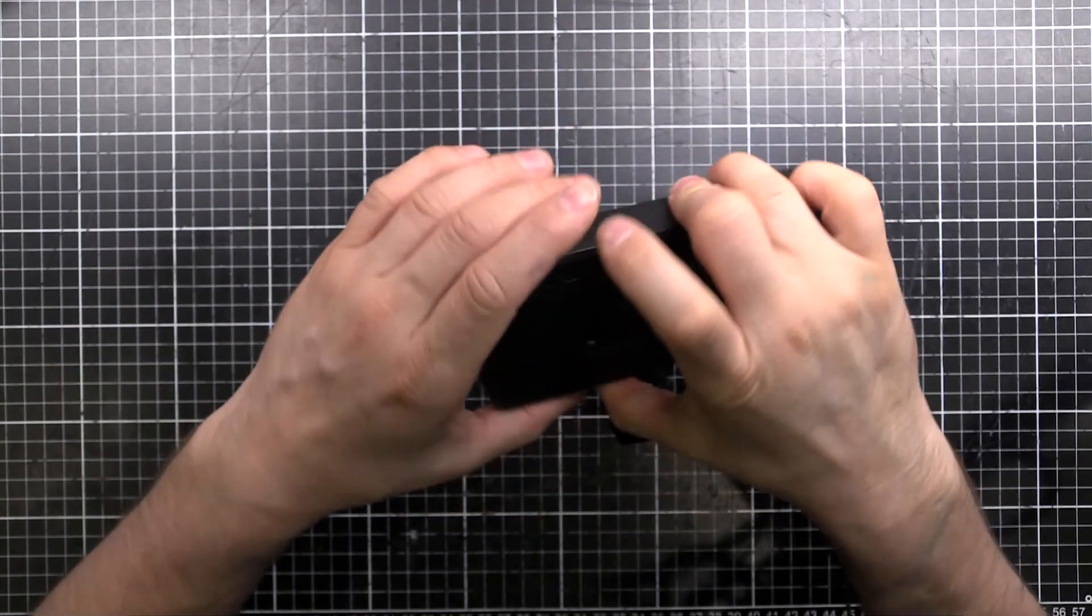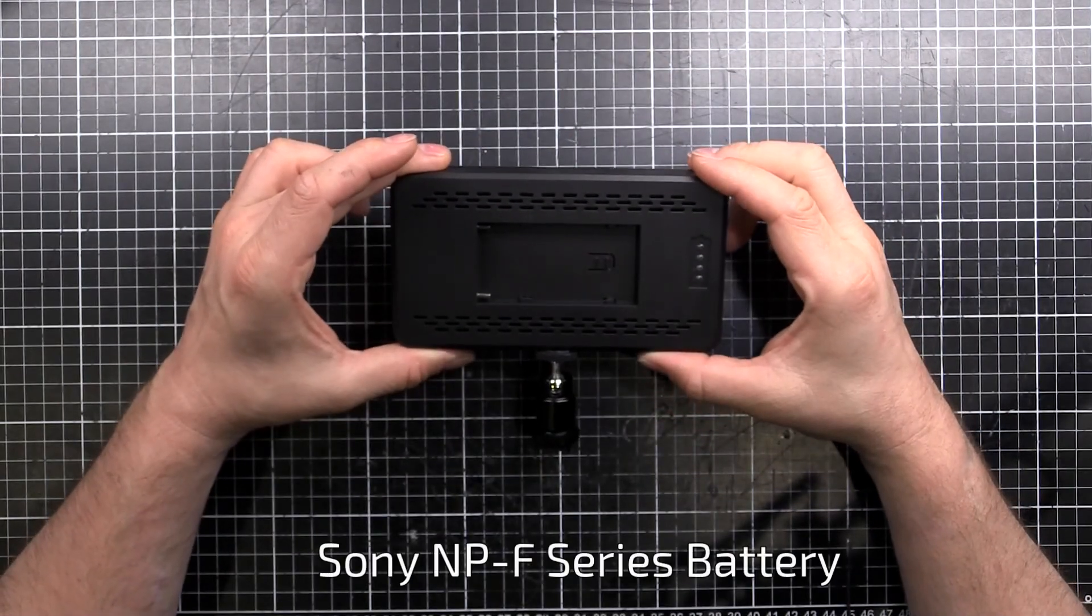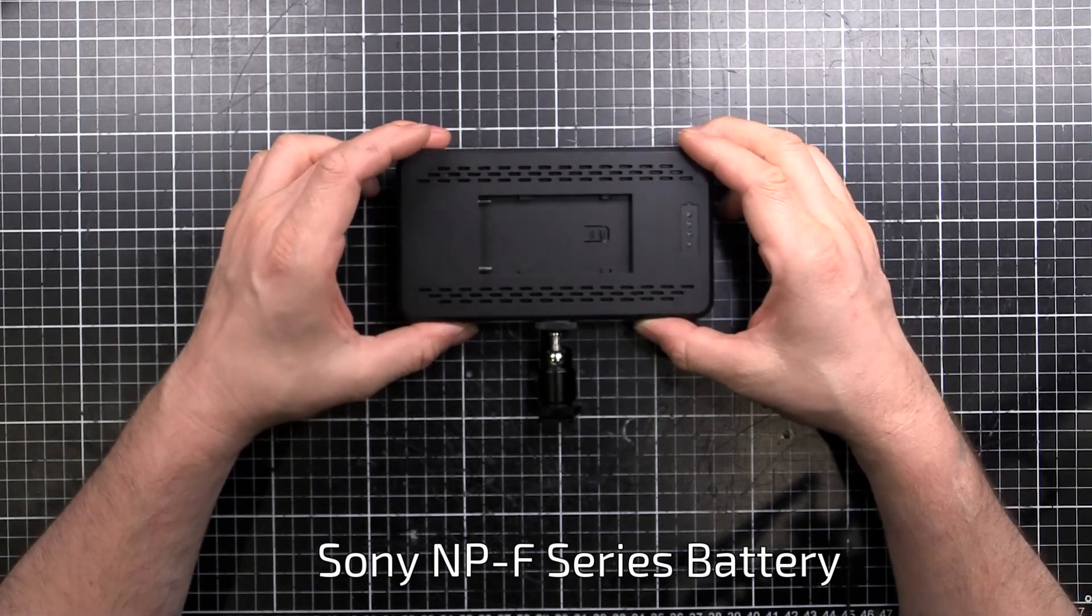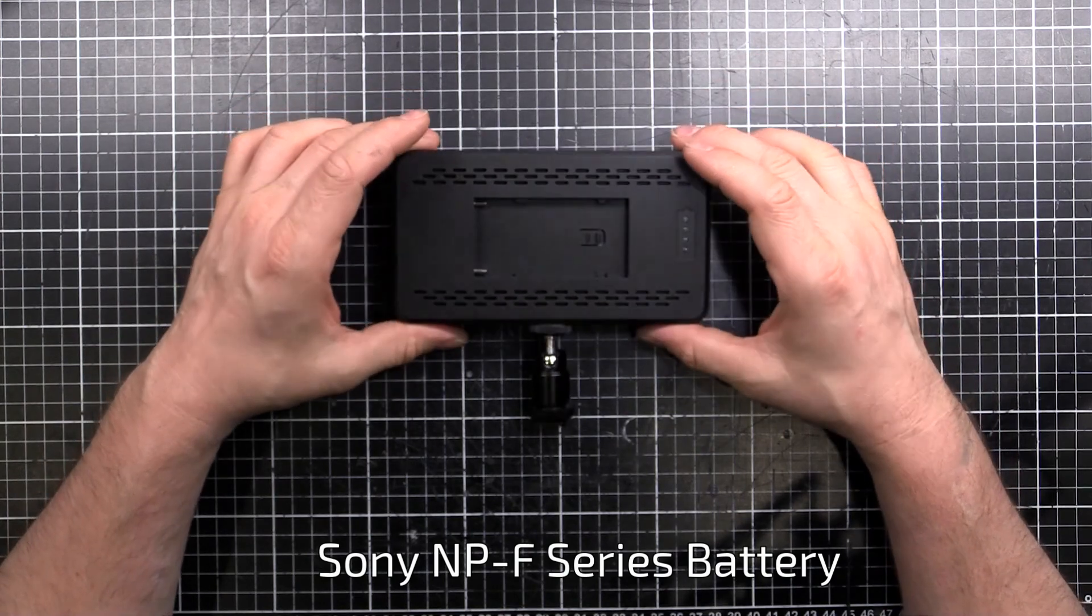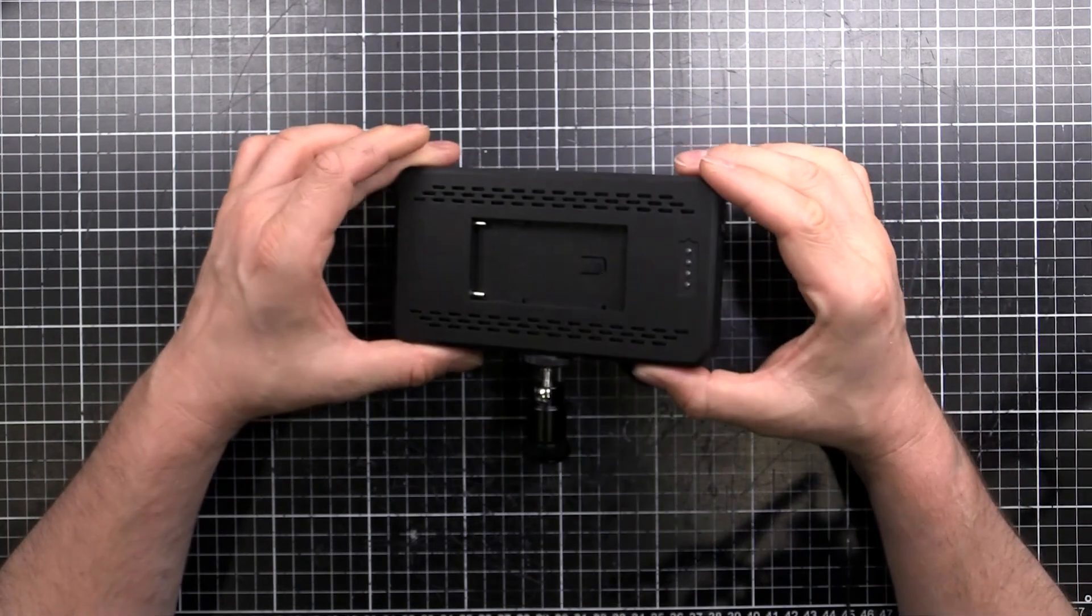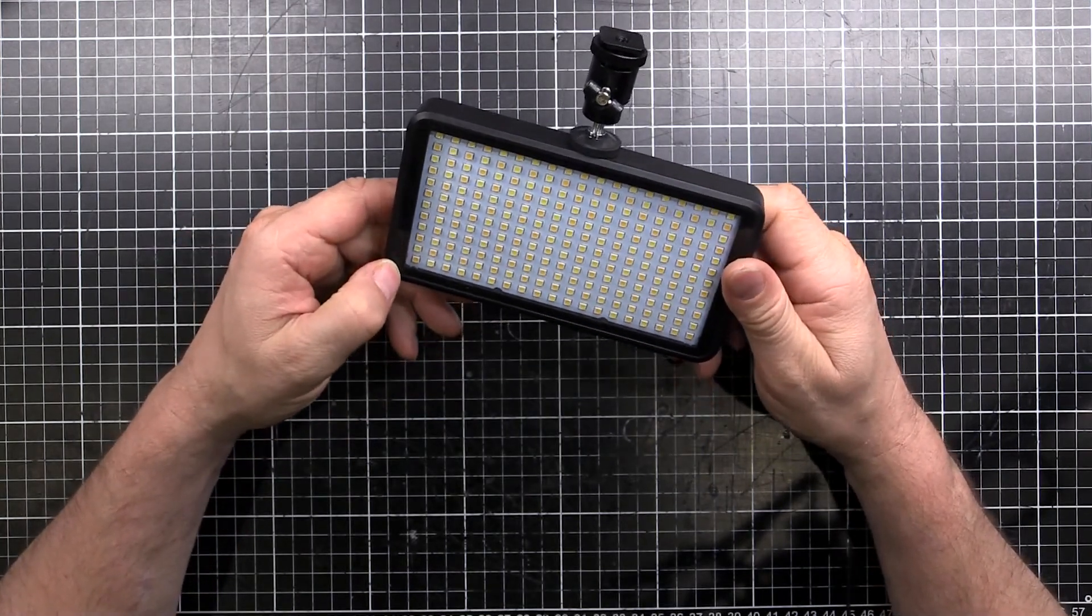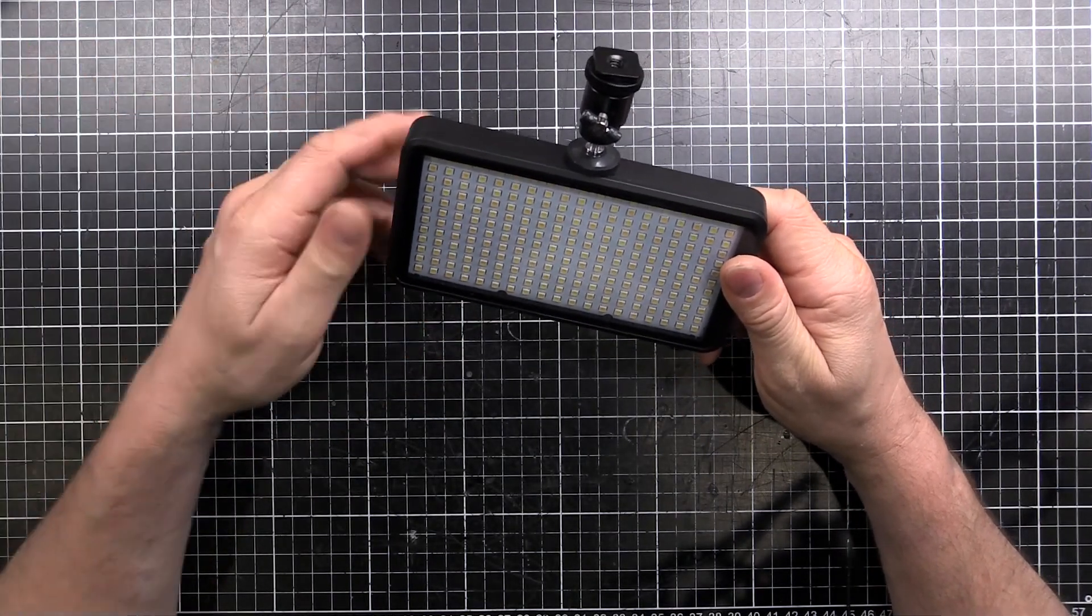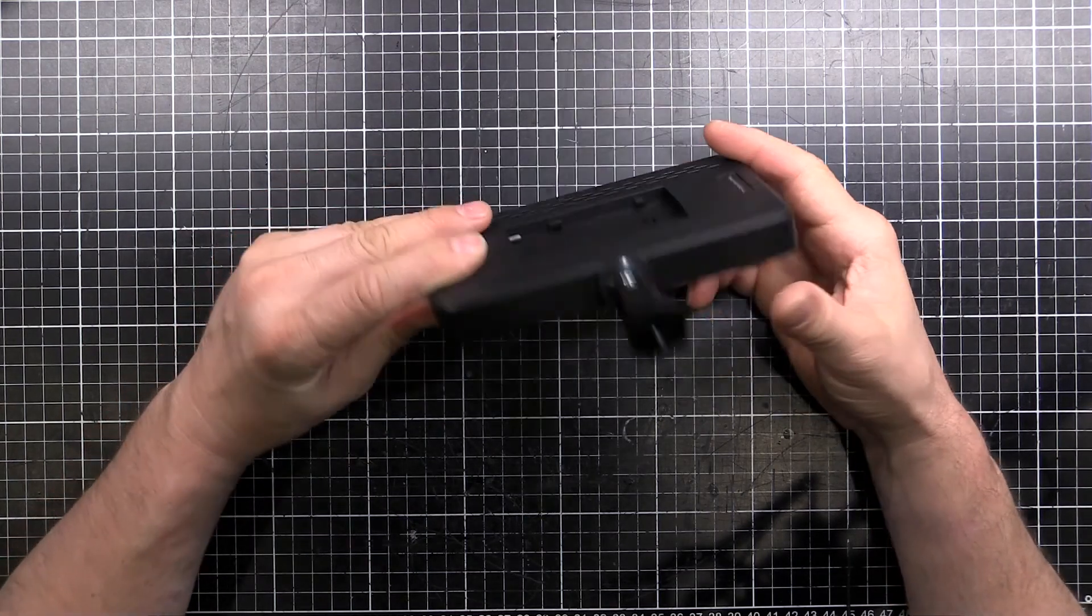But the problem is it uses a Sony style battery and I don't have Sony equipment, I've got a Canon camera. I used to have a Sony prosumer camera many years ago but I don't have that anymore. This was given to me by my brother by the way, he uses these for his setup when he's doing videos on our channel.